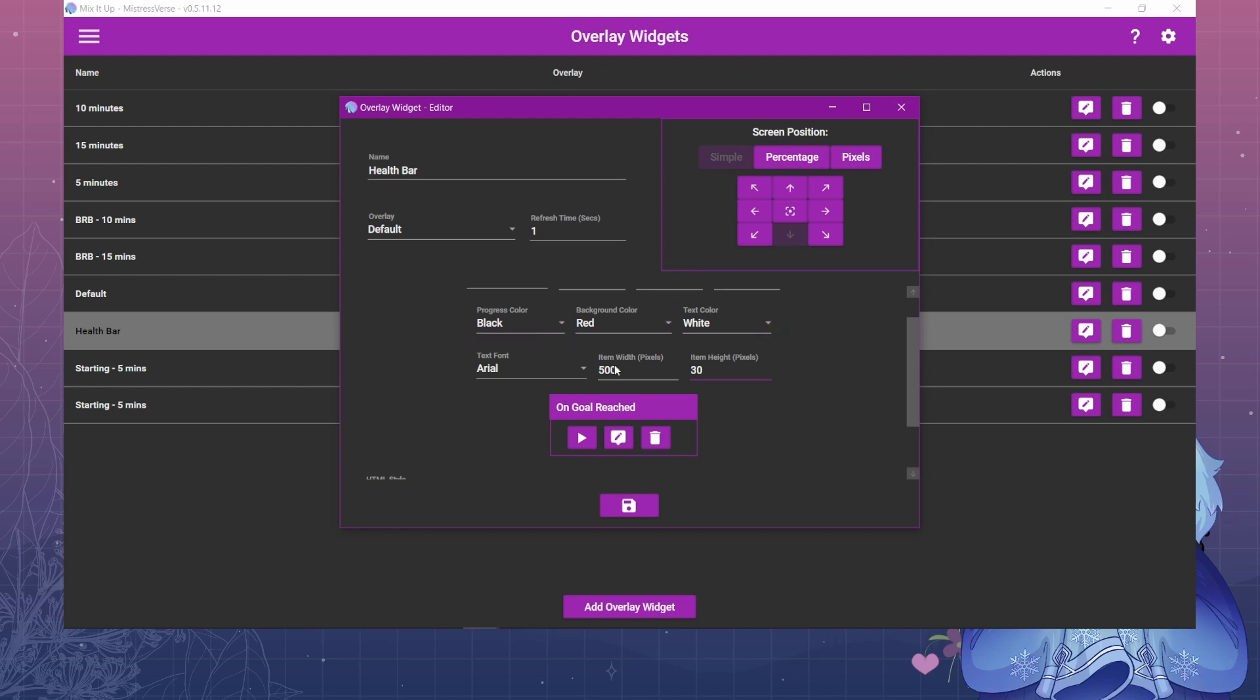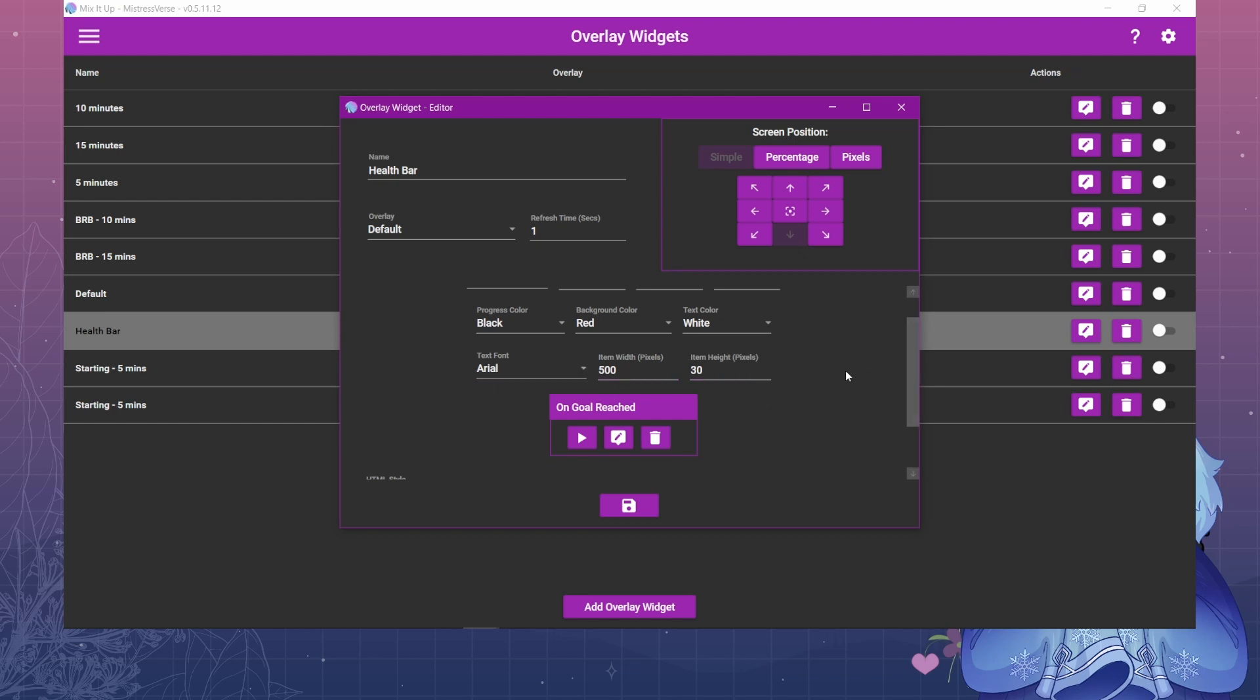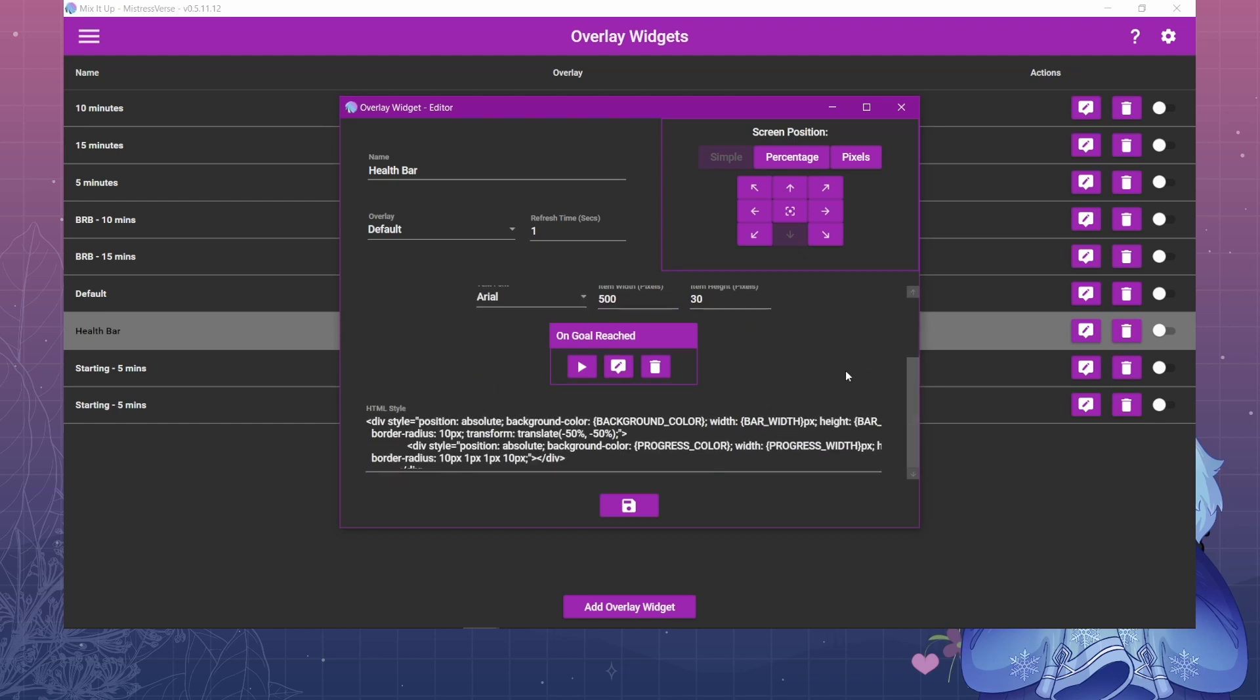Text color is white and then you can have it be whatever font and width and height that you want. And down here you can really finagle with the HTML and CSS styling of the bar. The default bar is just going to be a basic rectangle. Mine is a rounded rectangle because I just added in the border radius here.